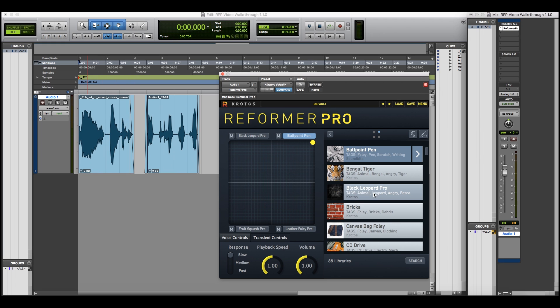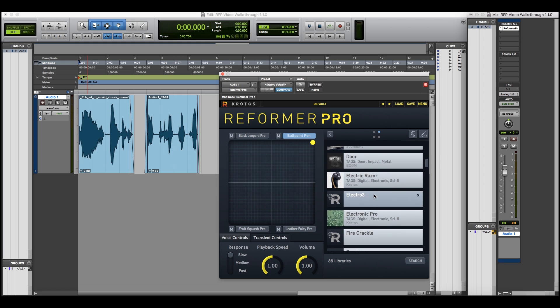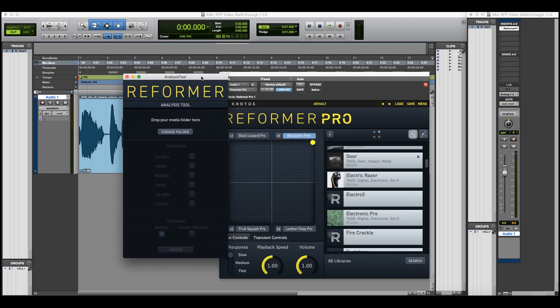Any library in this list can be loaded into any one of Reformer Pro's four voices. You can also create your own libraries for Reformer Pro using our own analysis tool, which is opened here.